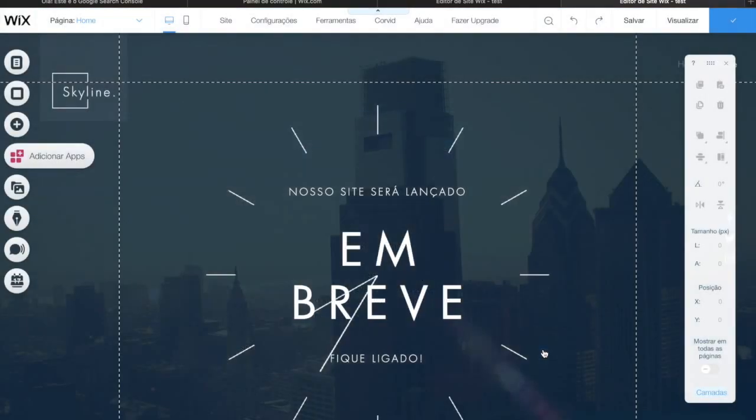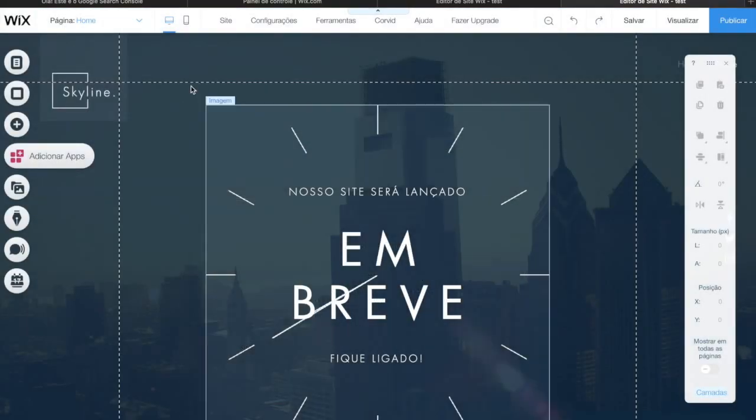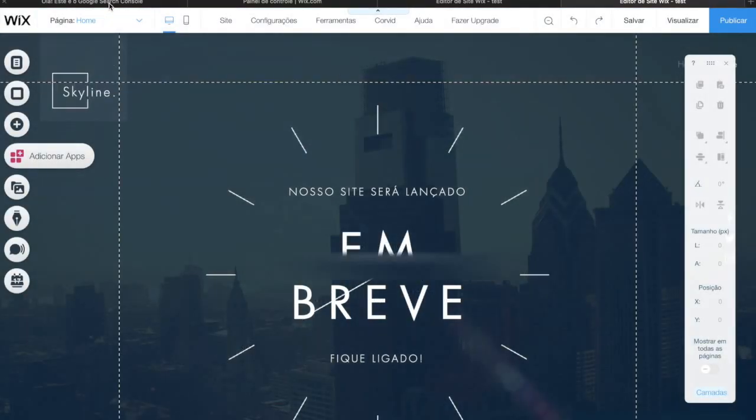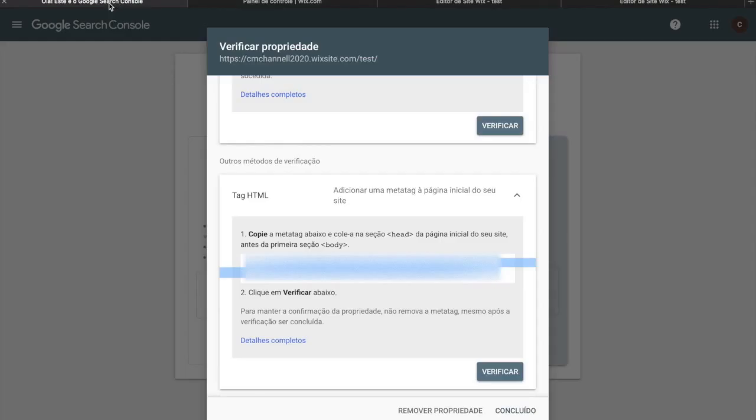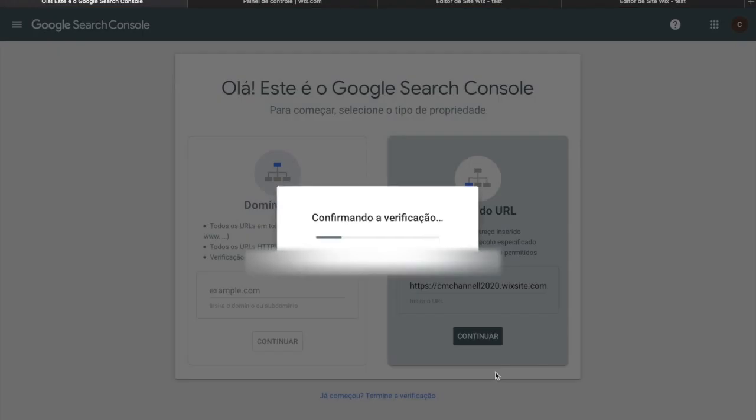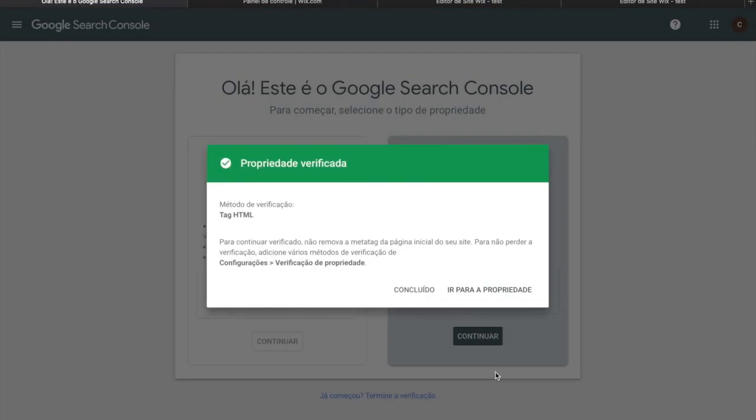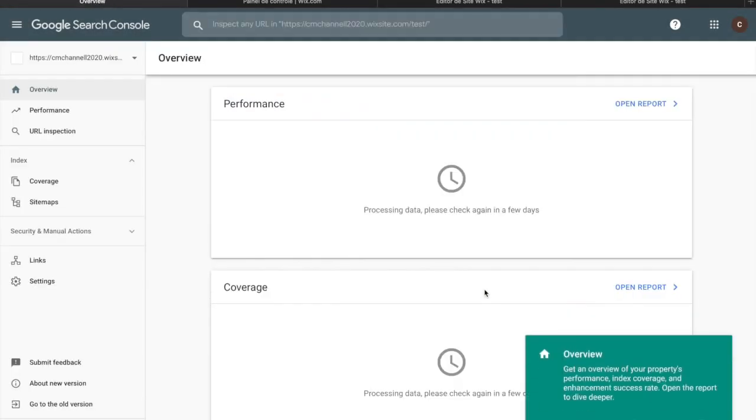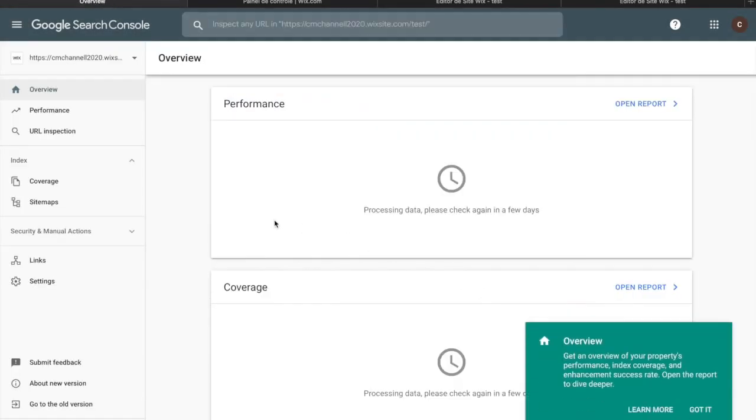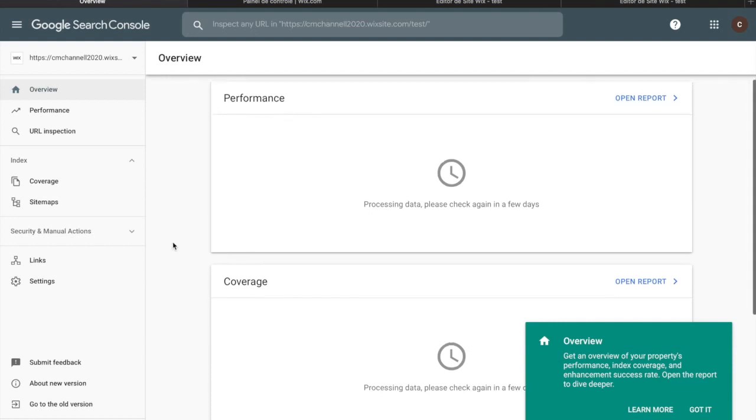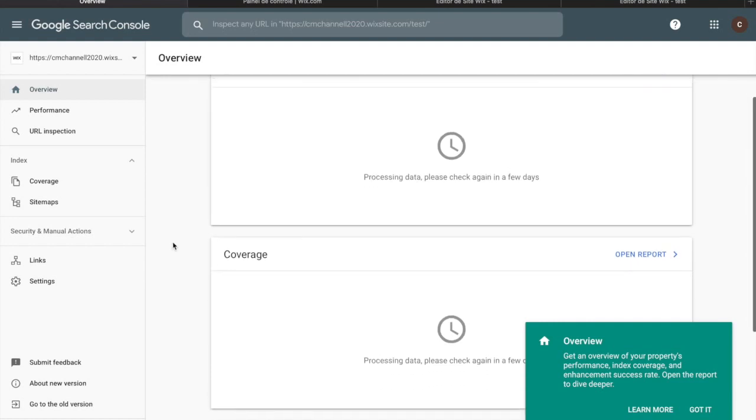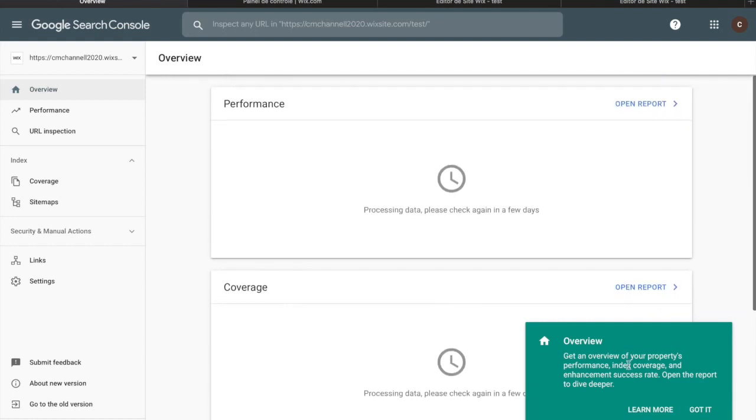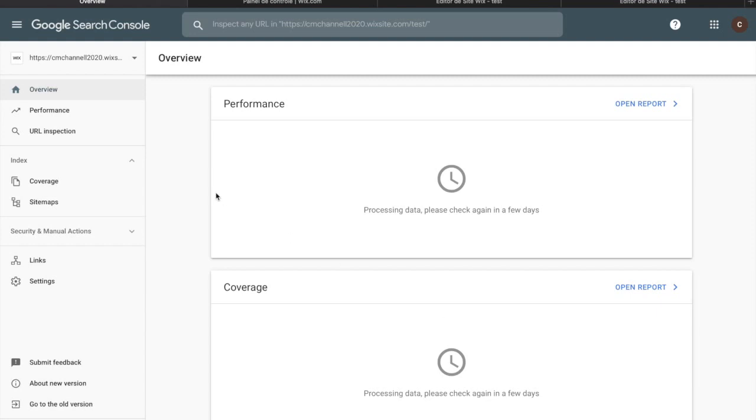Now you need to go back to the Google Search Console page and click on verify. Google is verifying that this site is actually yours through the information you just added into your site. Click on go to property. The information from this screen can take a while to display as you just registered your domain or URL. Just wait a few days and when you return there will be more data available.